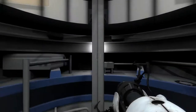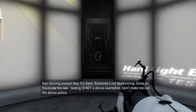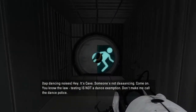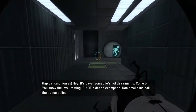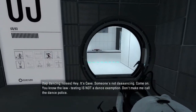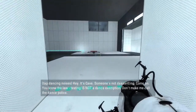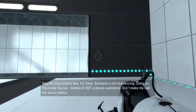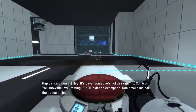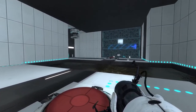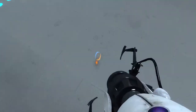Despair. Hey, it's Kay. Someone's not dancing. Come on, you know the law — testing is not a dance exemption. Don't make me call the dance police. Dance police. Oh my god.